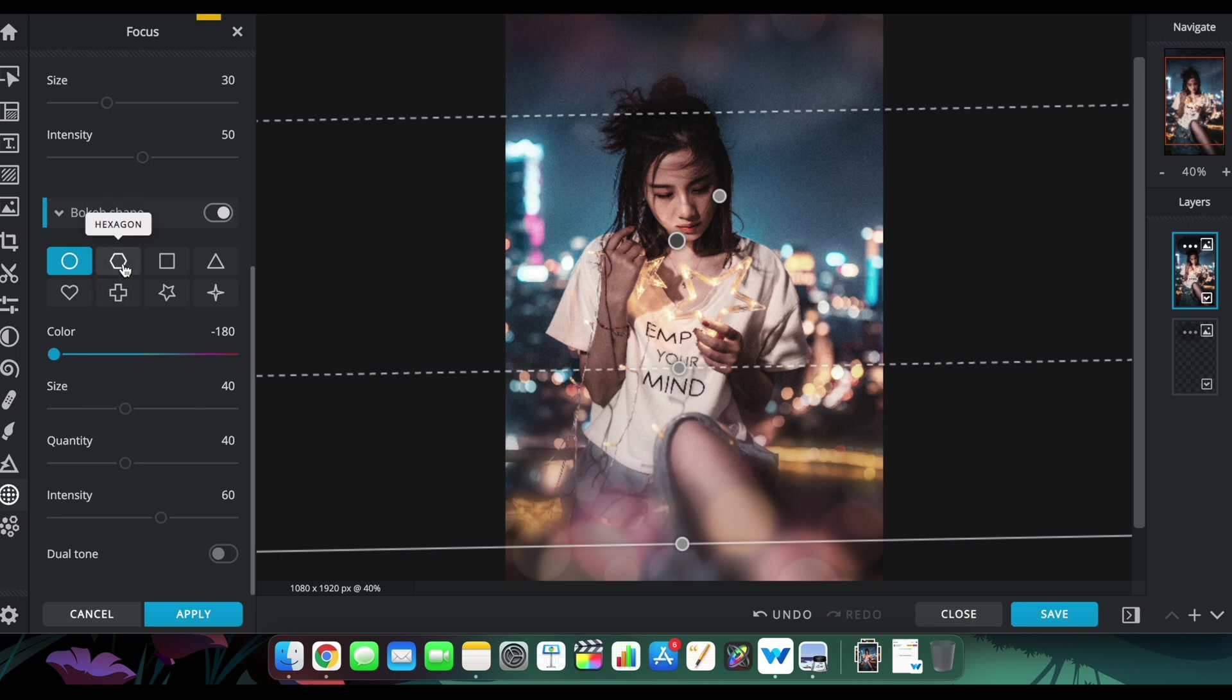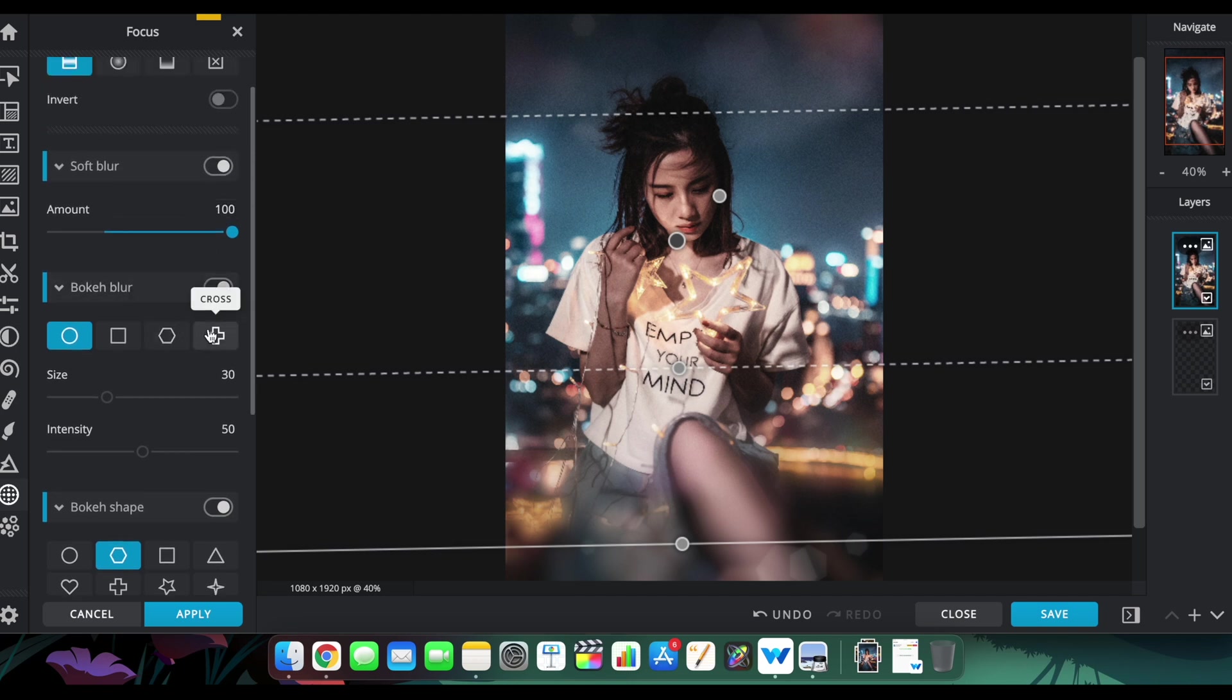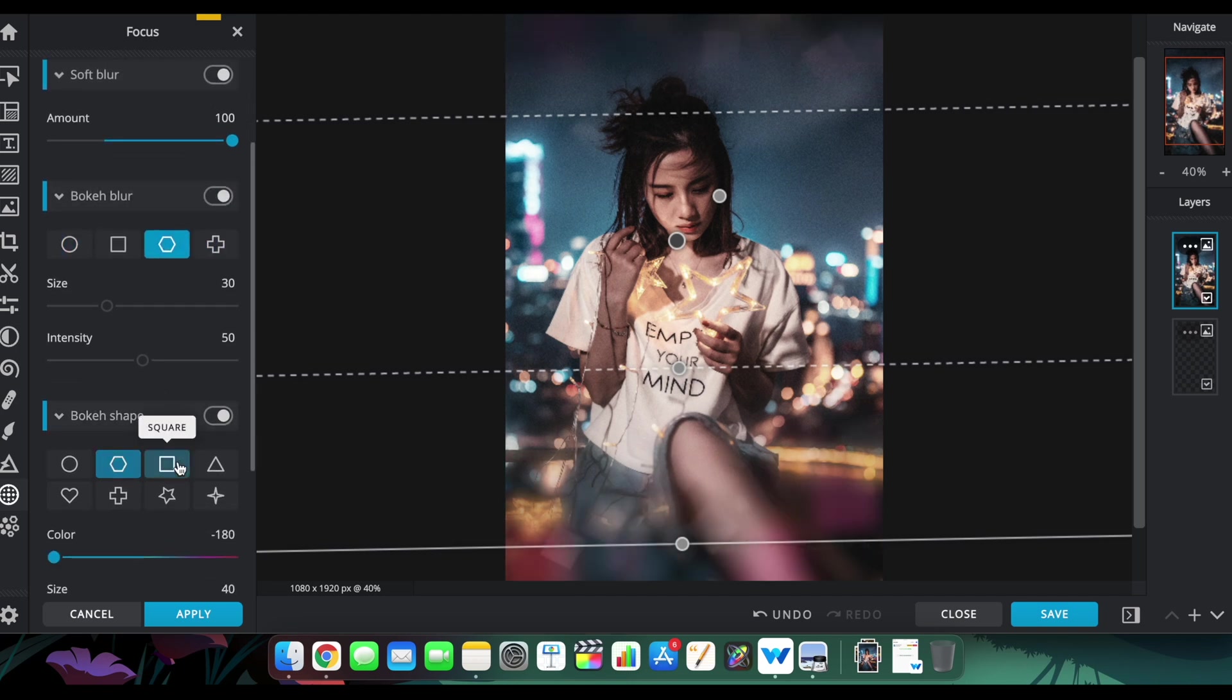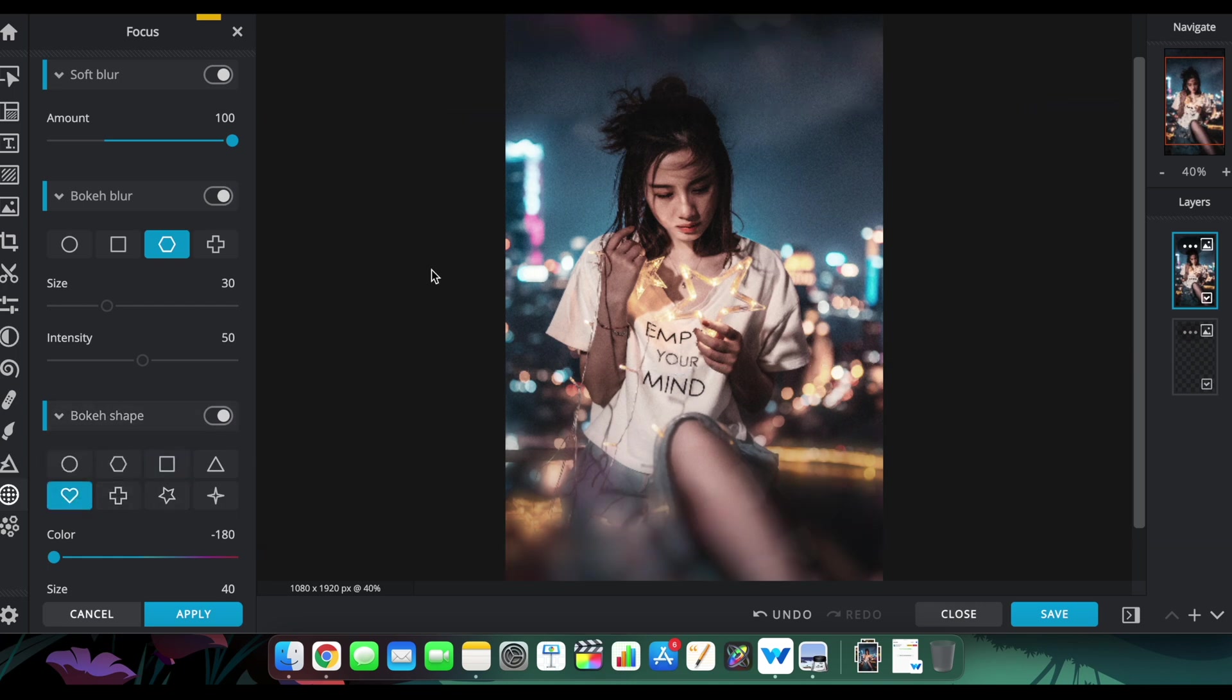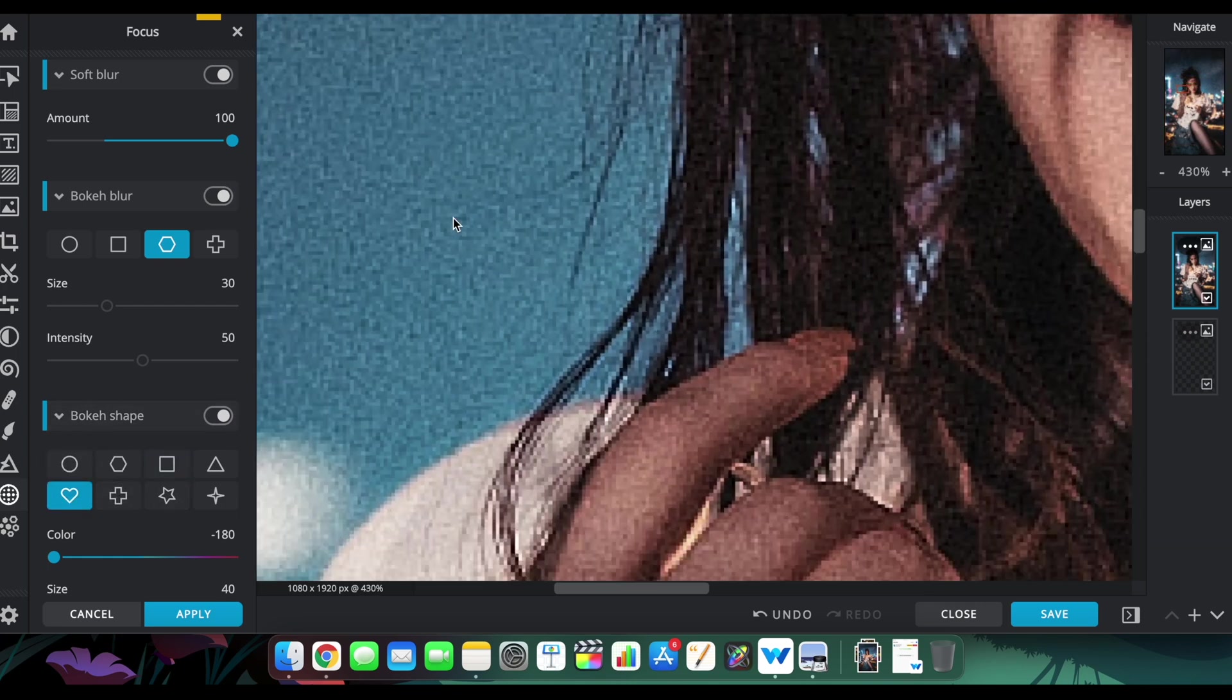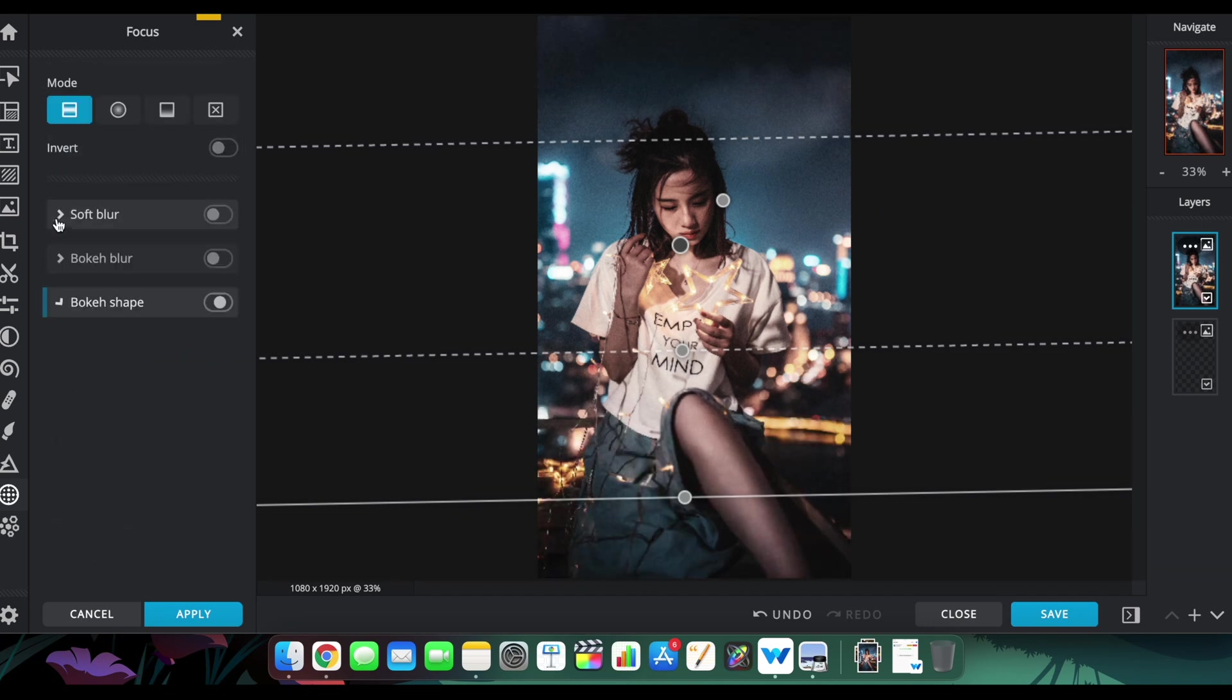You can change the shape of the bokeh too if you want to. This is what focus studio is capable of, and the best part is you can do this straight away inside your browser. You don't have to install any complicated software or invest in the space on your computer.